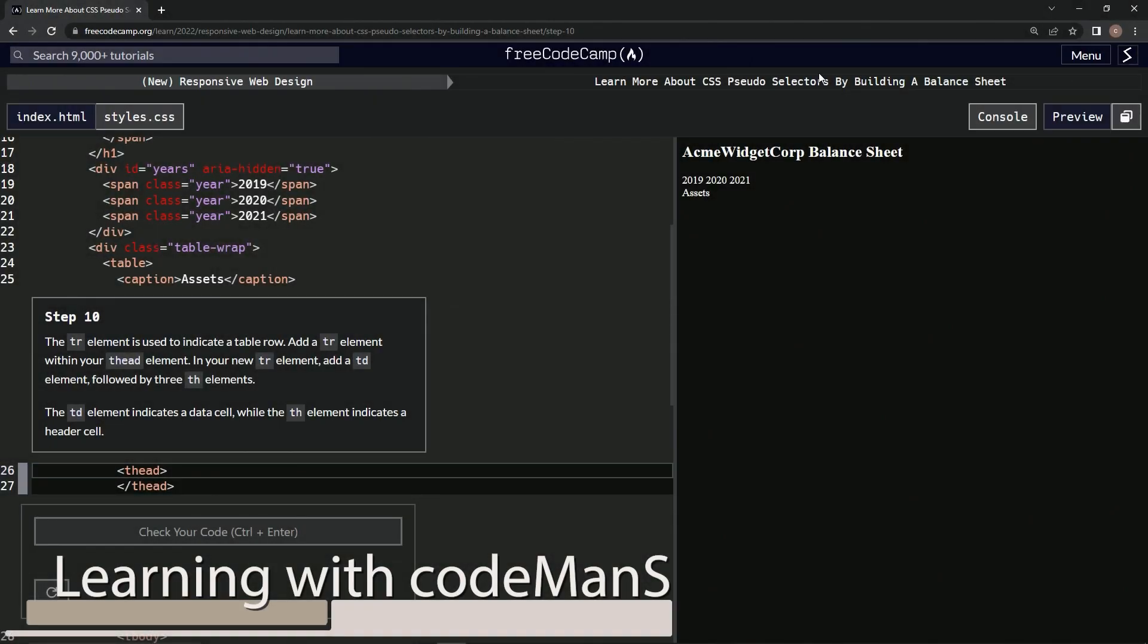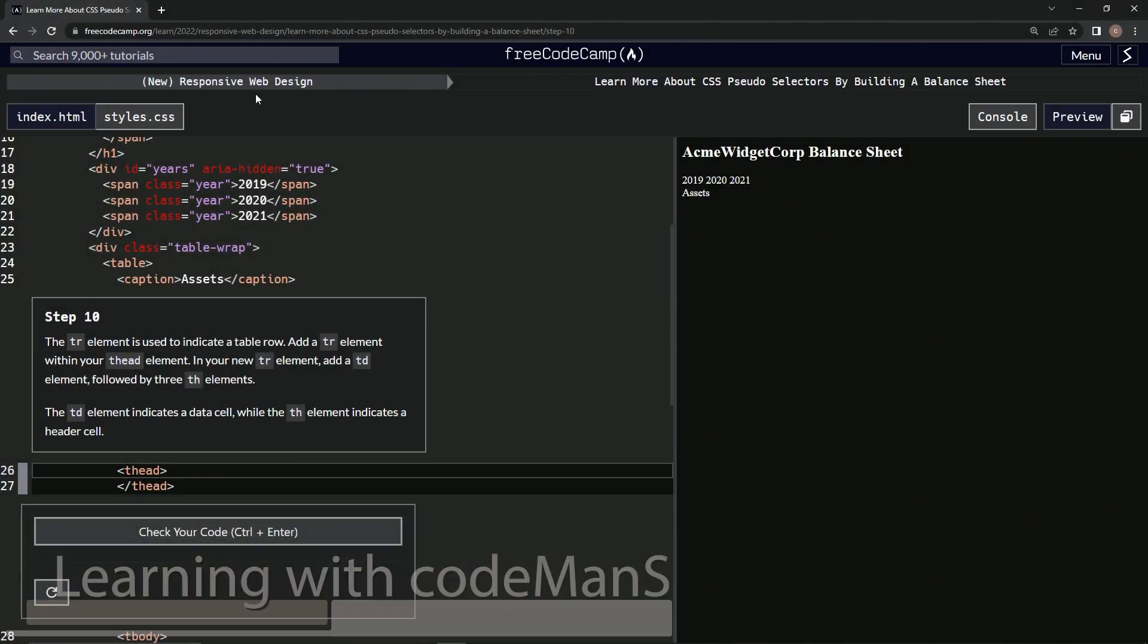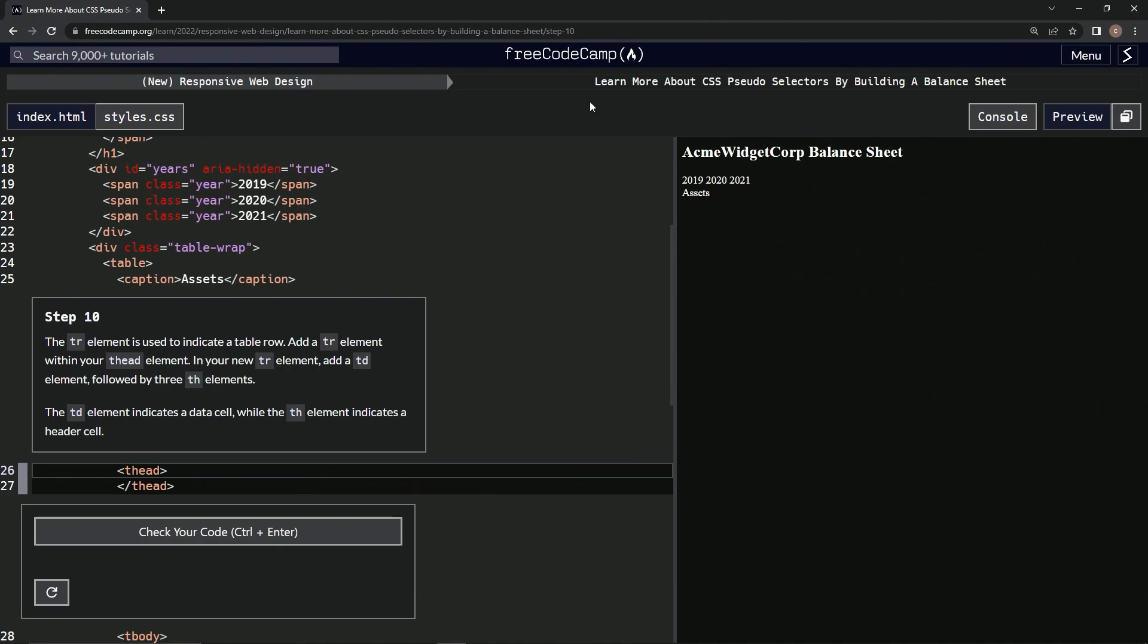All right, now we're doing FreeCodeCamp, new responsive web design, learn more about CSS pseudo selectors by building a balance sheet, step 10.